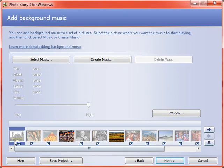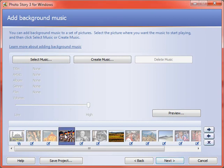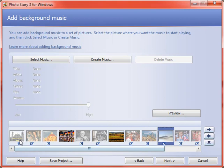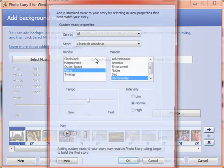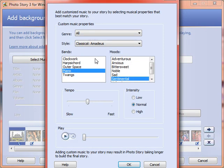Now Photo Story allows you to add music kind of wherever in the slideshow. So whatever slide or picture you're on down here in the timeline, that's where the music will be added. Okay, so I'm going to go ahead and put mine right at the beginning. And we have two options here. One is to select music from your hard drive, something that you've saved. The other is to create music. This is kind of a fun little option.